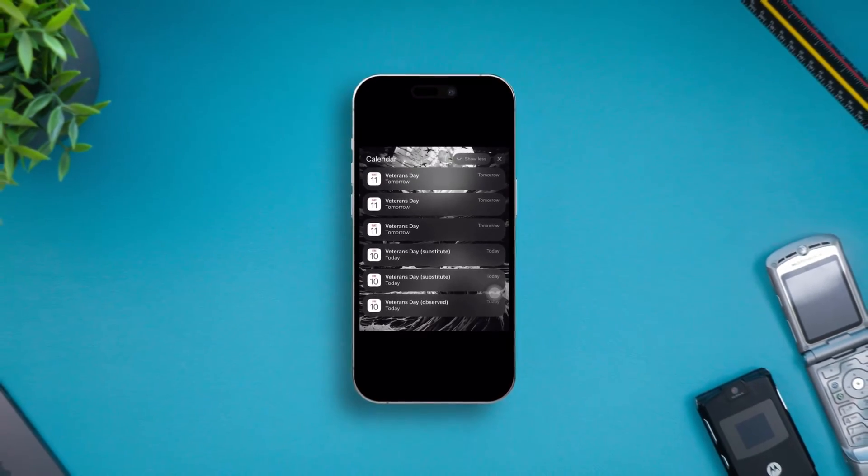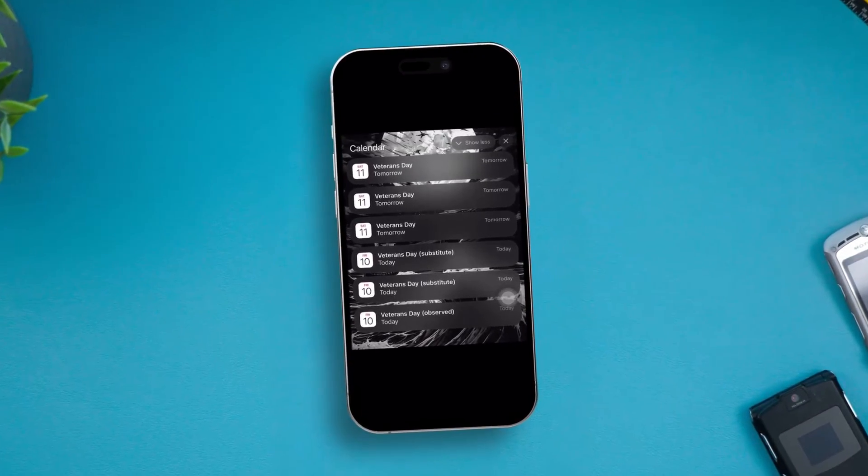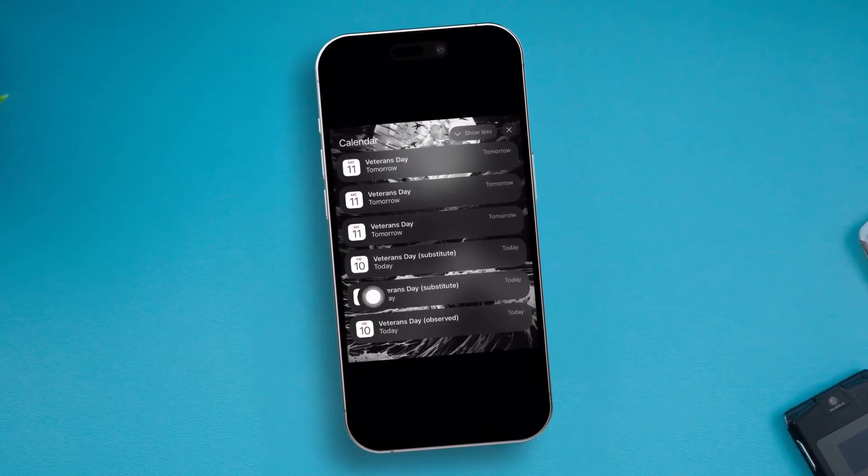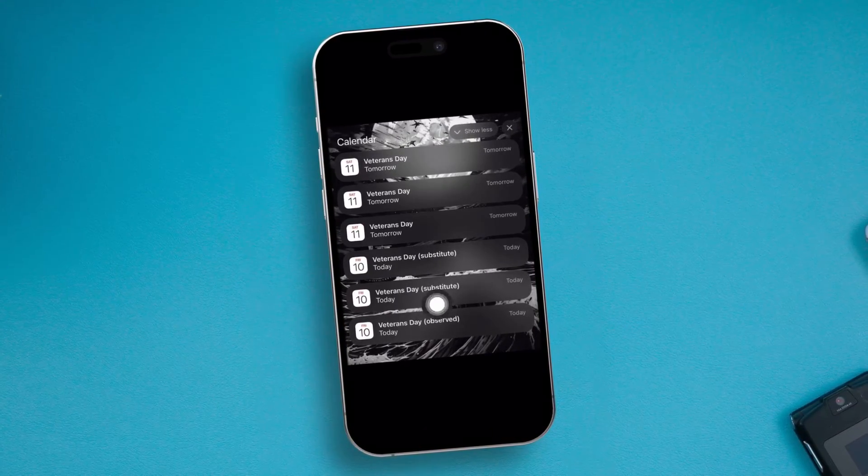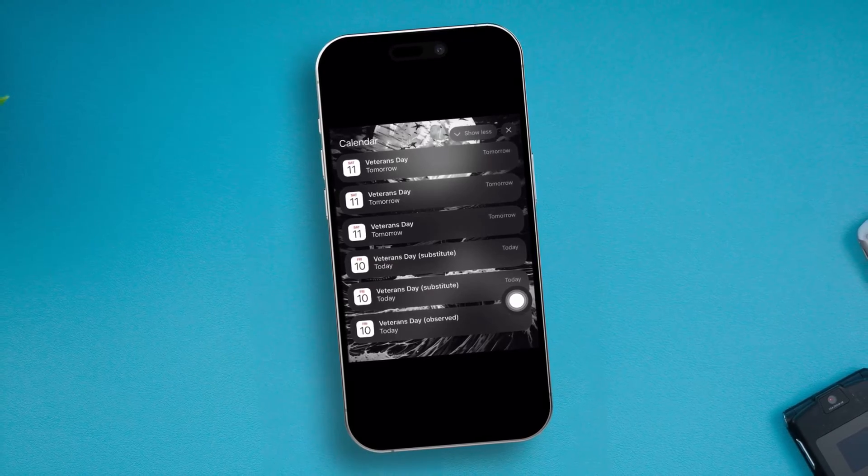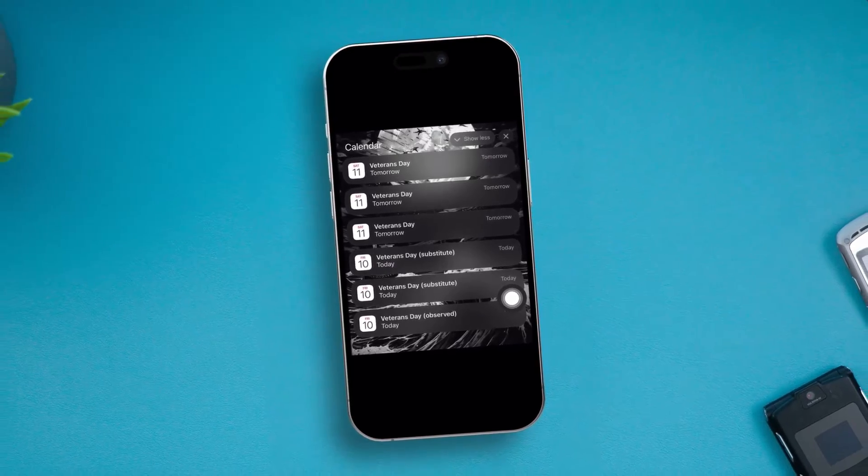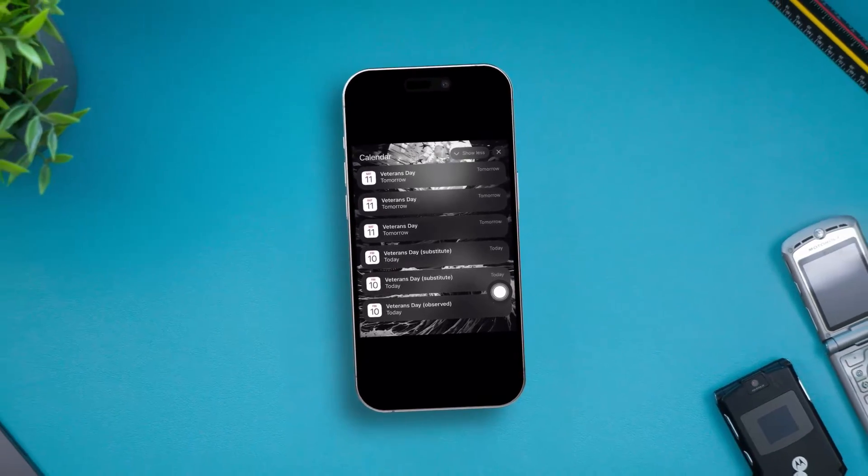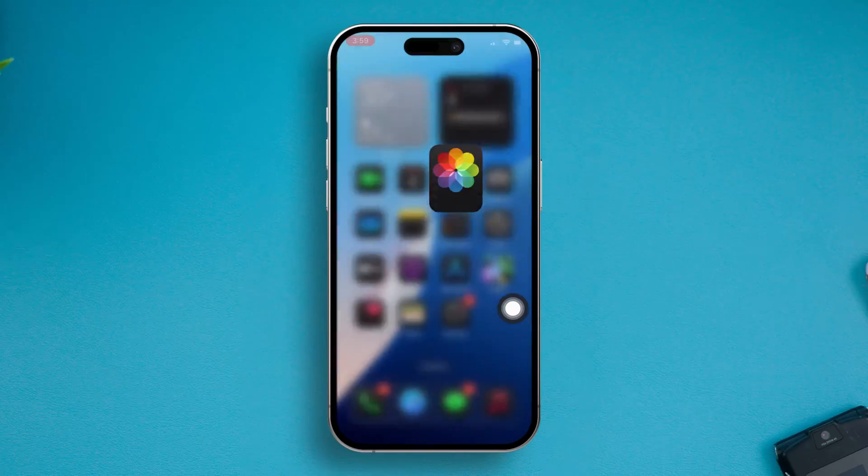How's it going everyone, welcome back to the channel. Today we're going to talk about how to solve calendar alerts not working on iPhone.